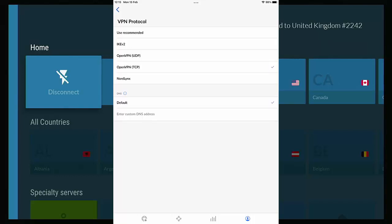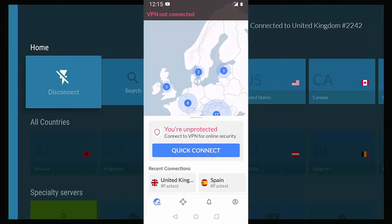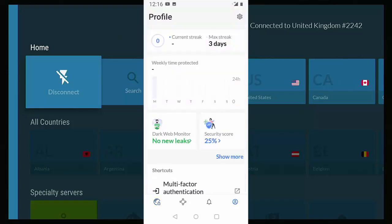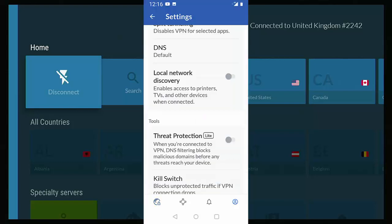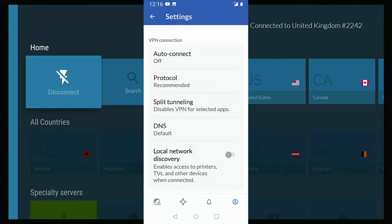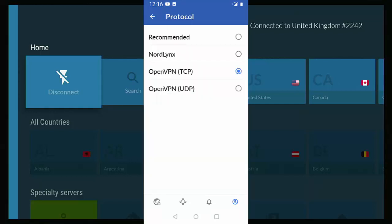If you're doing this on an Android phone or tablet, then go into the app. Tap on the head and shoulders at the bottom of the screen and then tap the cog in the top right hand corner. Then scroll up and you should see under tools threat protection light. Make sure that is switched off. Scroll back up to find protocol, tap protocol and make sure you select open VPN in brackets TCP or try UDP.